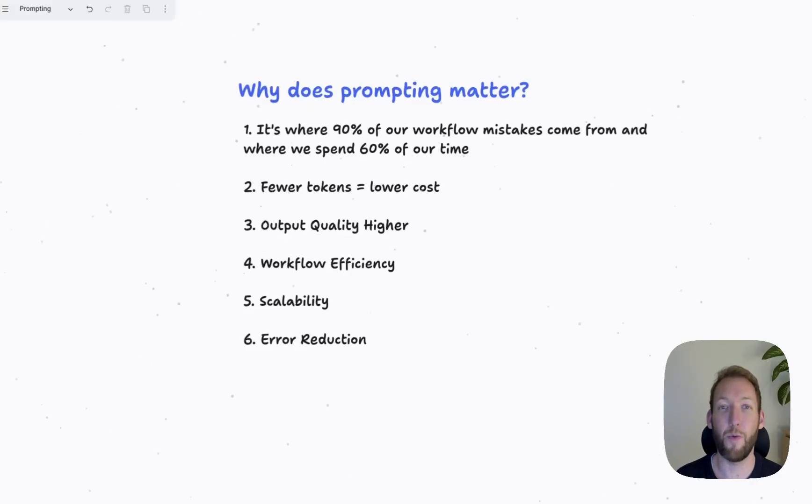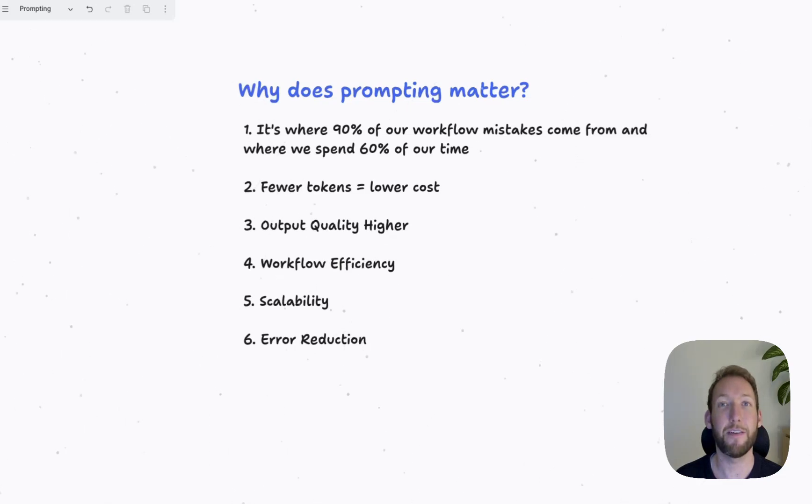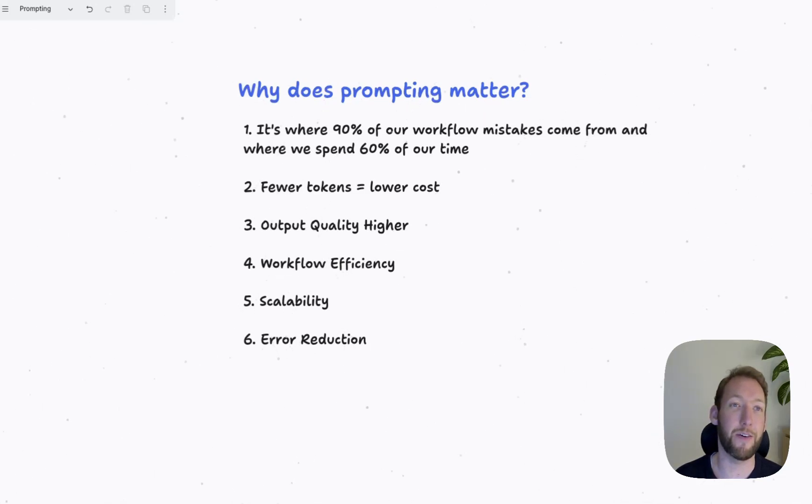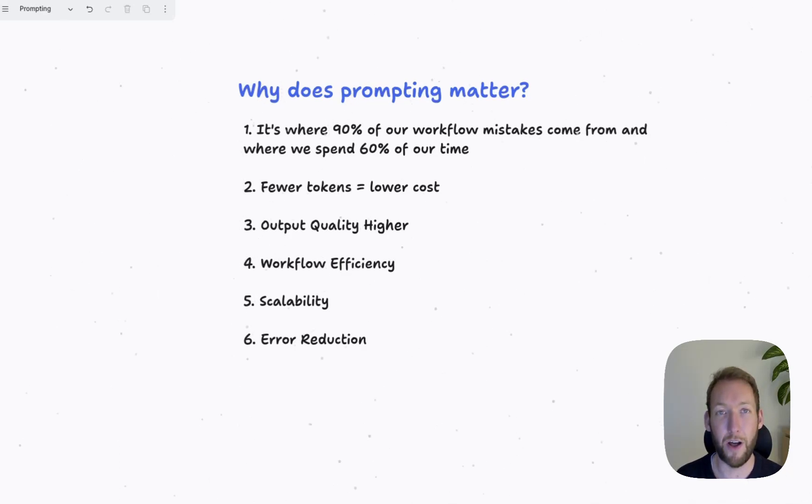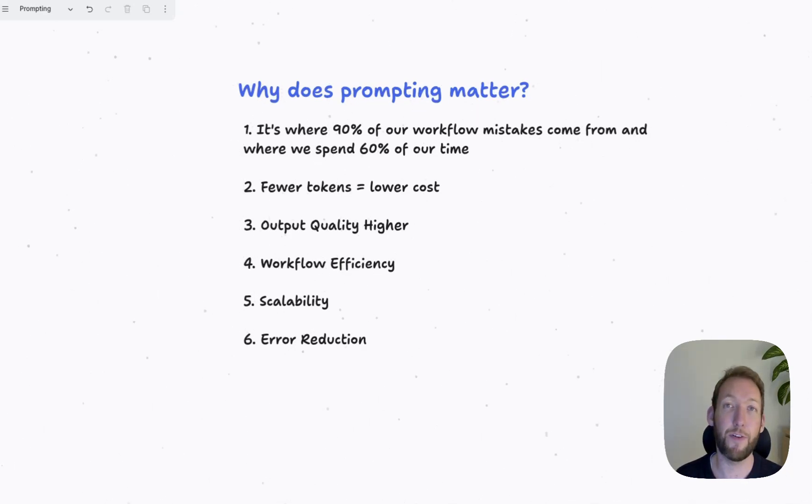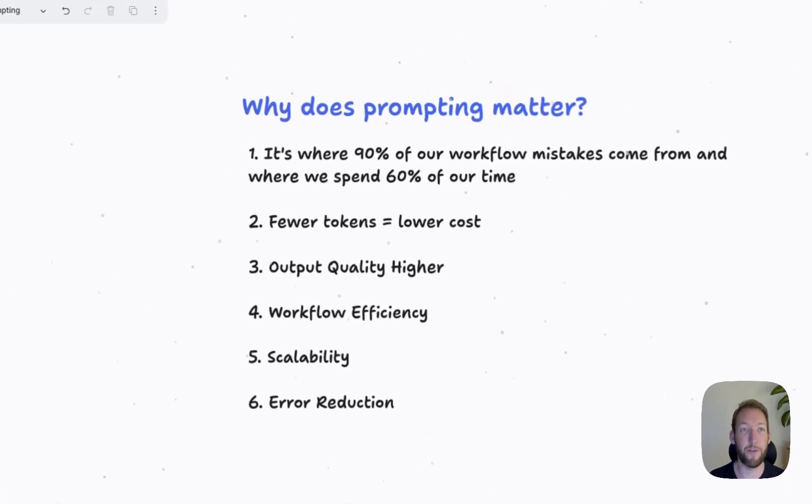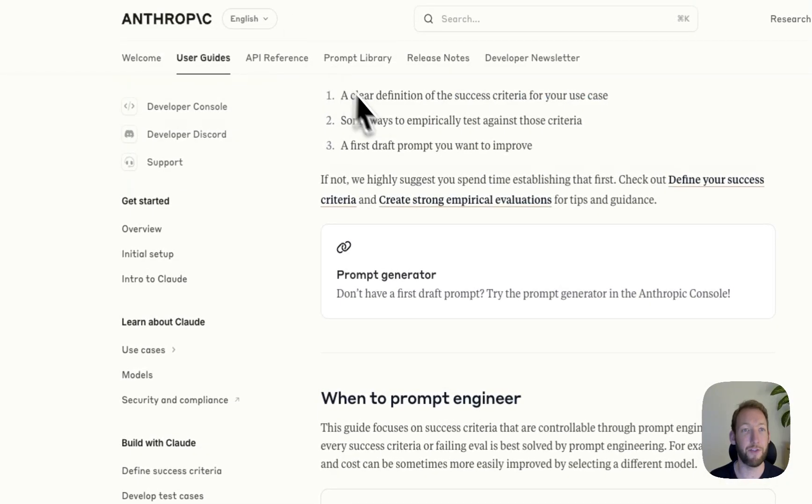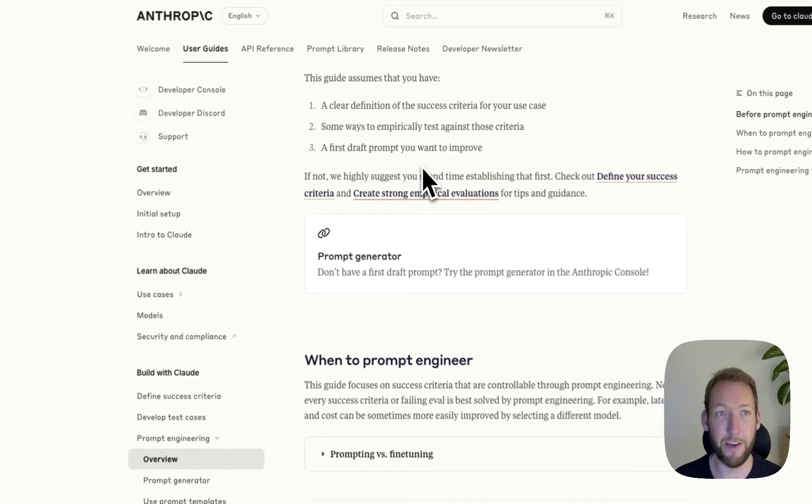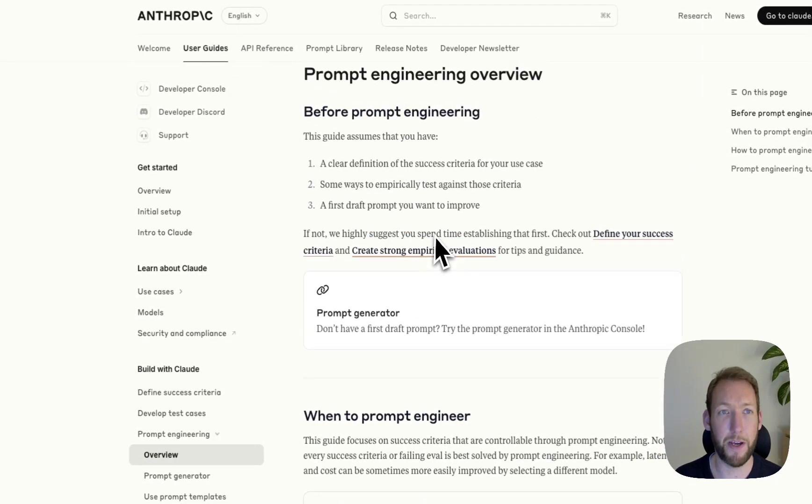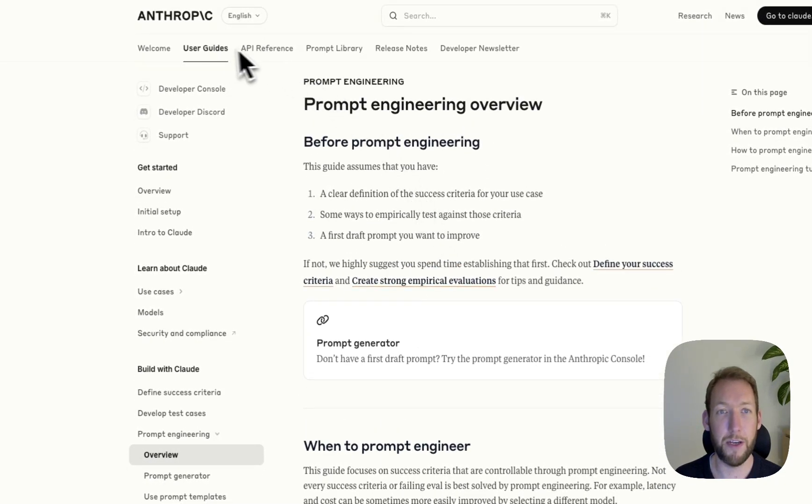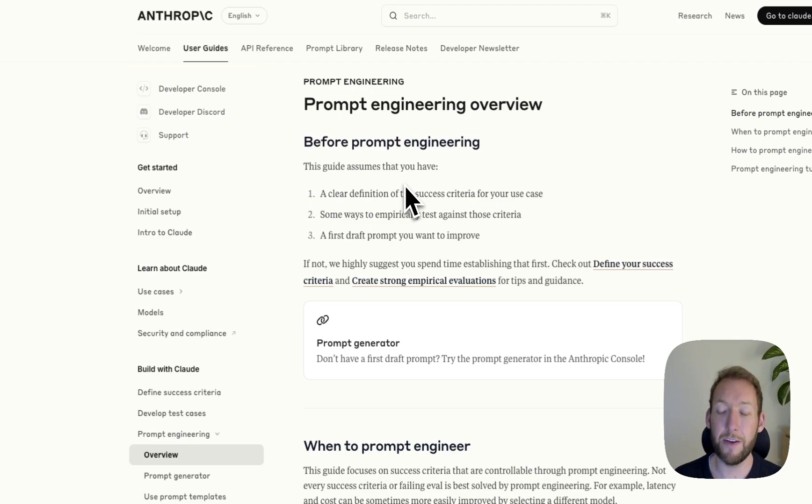First of all, we're going to cover why does good prompting matter. I've got these tips from prompt engineering guides online, specifically referring to prompt engineering overview. If you haven't checked out the docs, you can head to Anthropic and they've got complete user guides with more information than we're going to cover today.